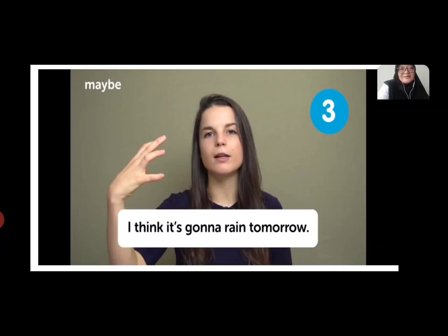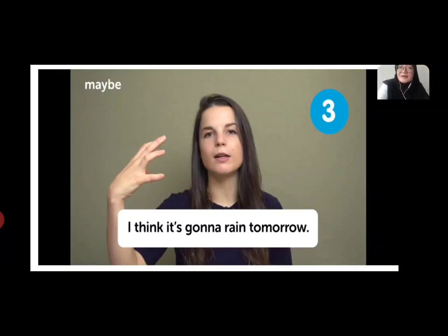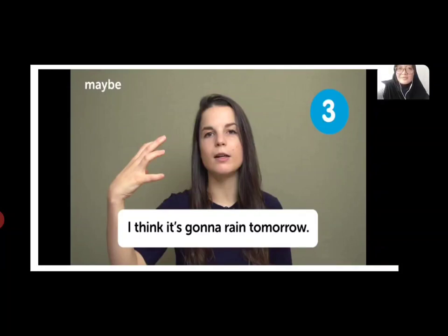How about this one — 'maybe'? Maybe means ada setuju ada tidak setuju, you are in between. So you are not a hundred percent certain. Misalnya 'I think it's gonna rain tomorrow' — kalian lihat, agak mendung — but you are not sure, you can say 'maybe.'